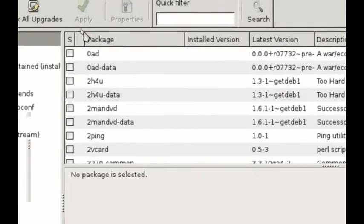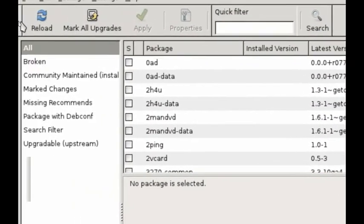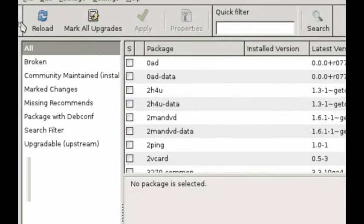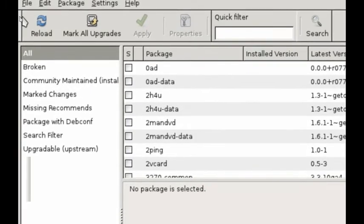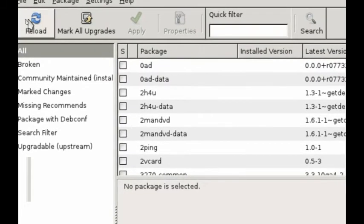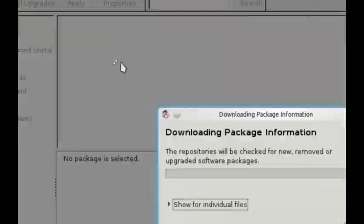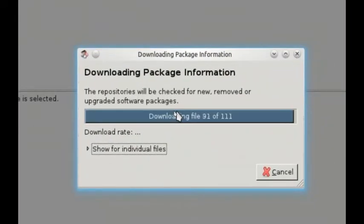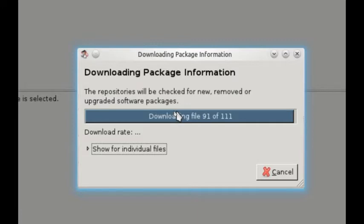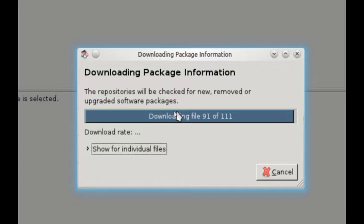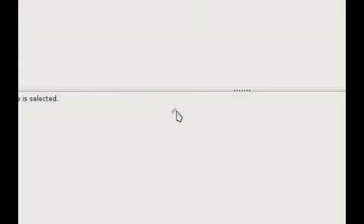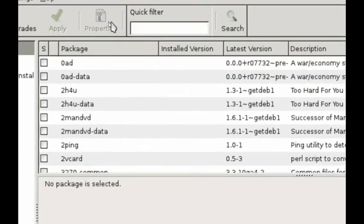And you may get a message after you click Close that prompts you to reload the package database. If you don't get that message, just go to this button right here and click Reload. We'll let these reload. And that will give you an updated list of software you can install with the repository that we just added to our system. And mine takes a little while. Sorry about that.